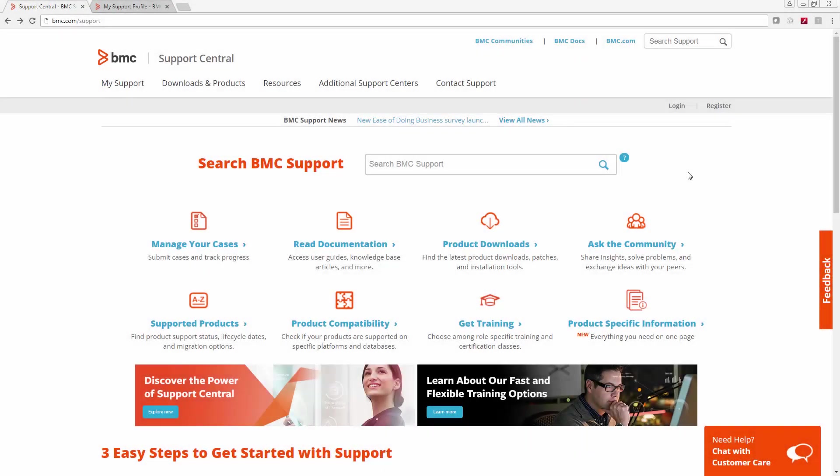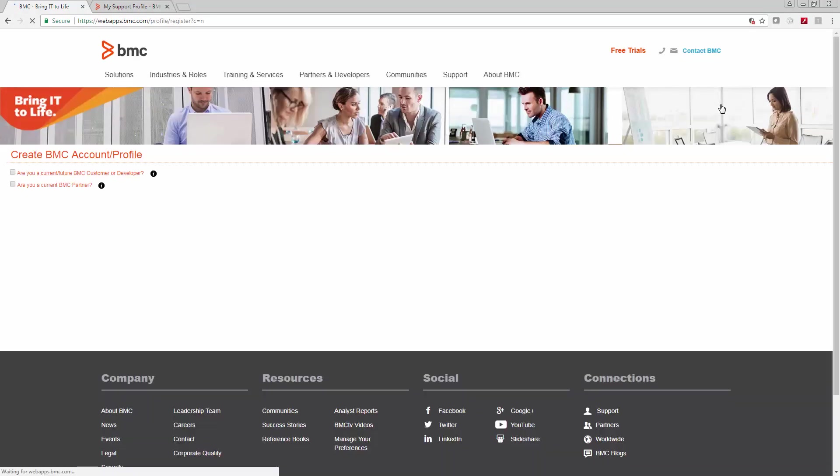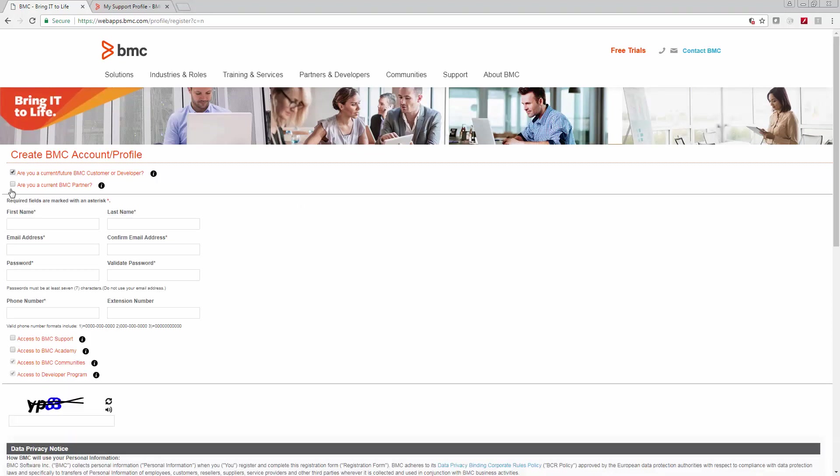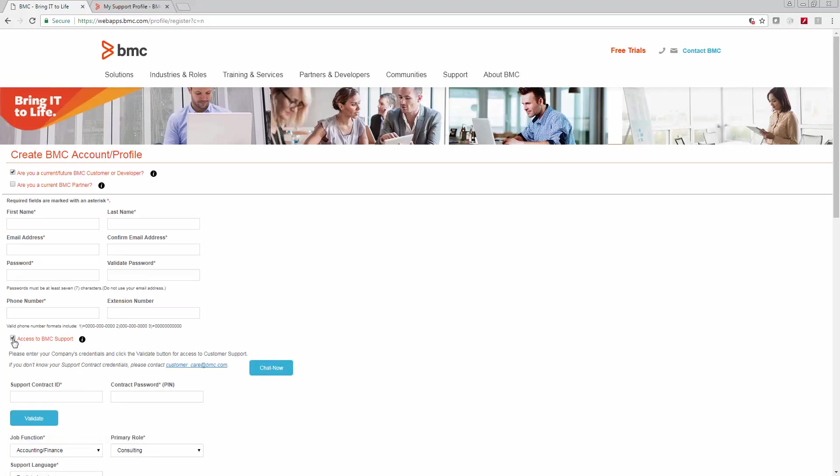Once you have your support ID and PIN or password, you can register at bmc.com/support. Click register at the top right. Check the box as a BMC customer. Fill in the information below. Check the box to access BMC support. This is where you'll enter the support ID and the PIN or password. You can always use the chat now button if you get stuck here.